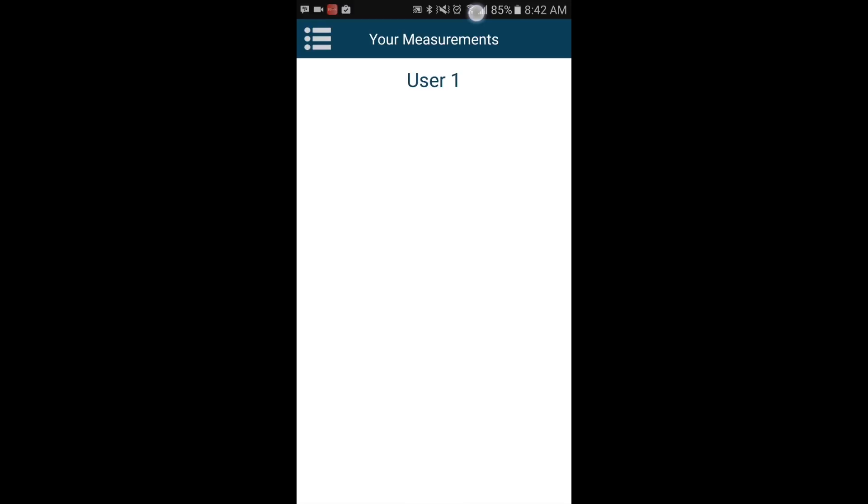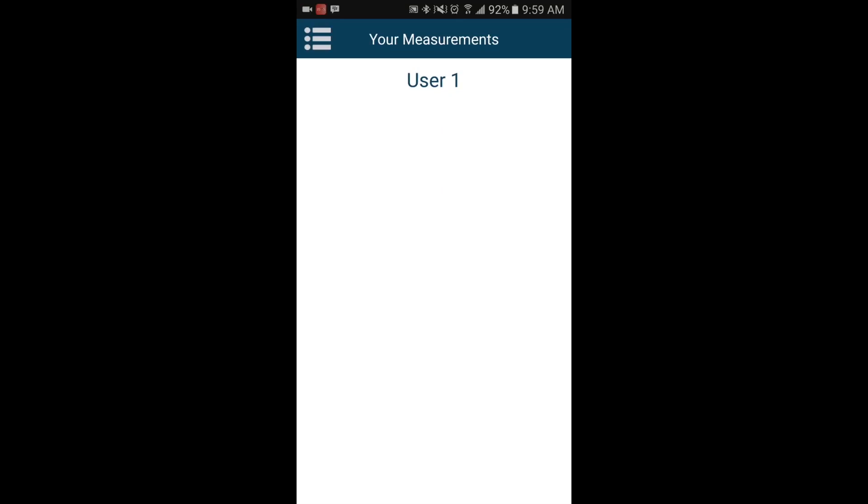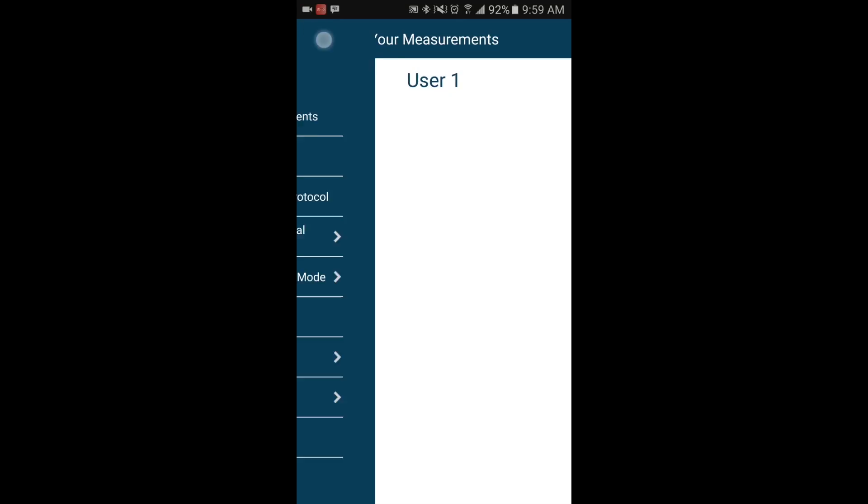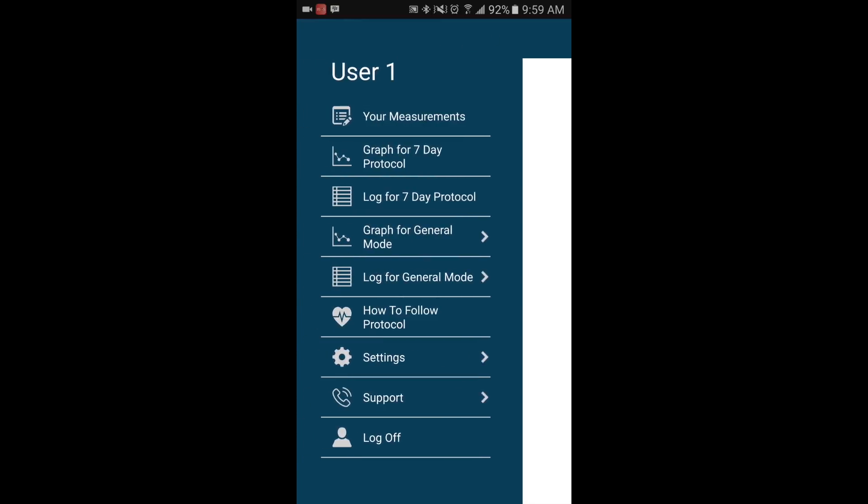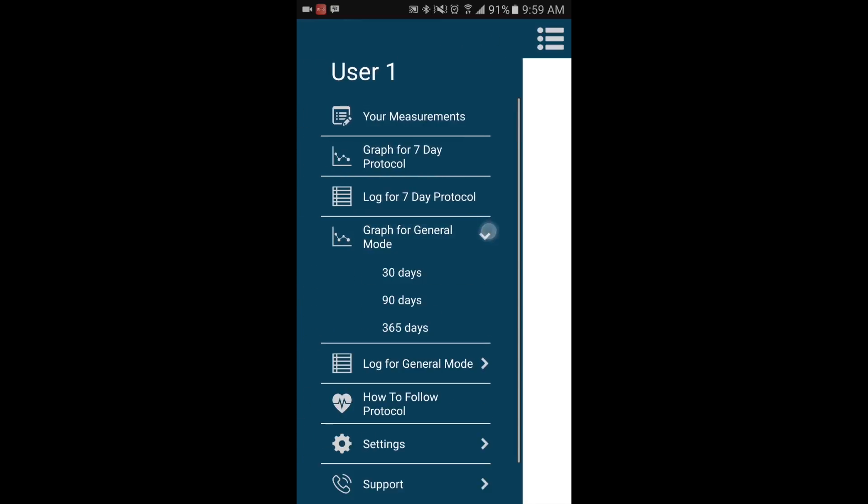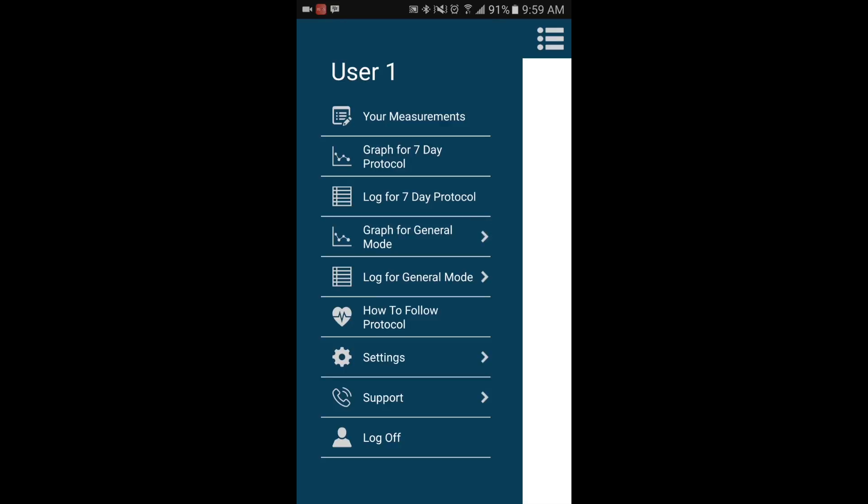Here you will see User 1 with no measurements showing. From the home screen, you can access the app's menu by selecting the icon in the top left corner.